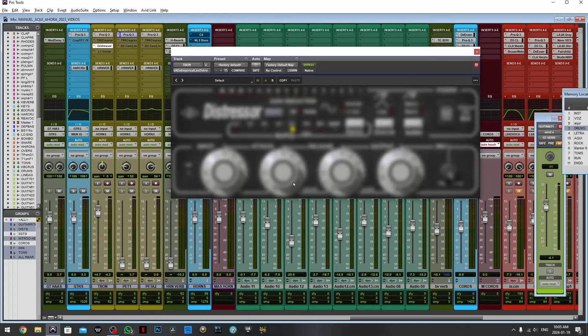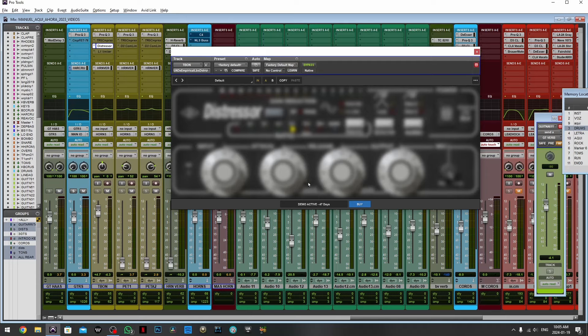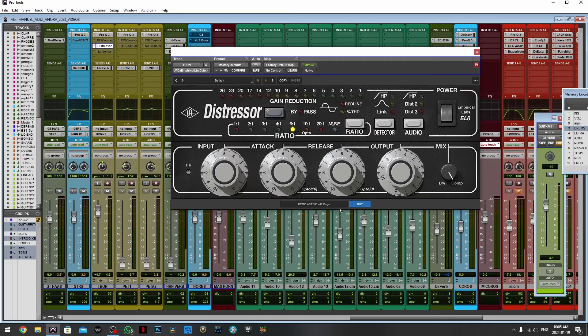That's why we are going to bring a heavy artillery plugin which is the Distressor. Distressor is a VCA compressor with the capabilities of large attack and release times which makes it perfect for almost anything.